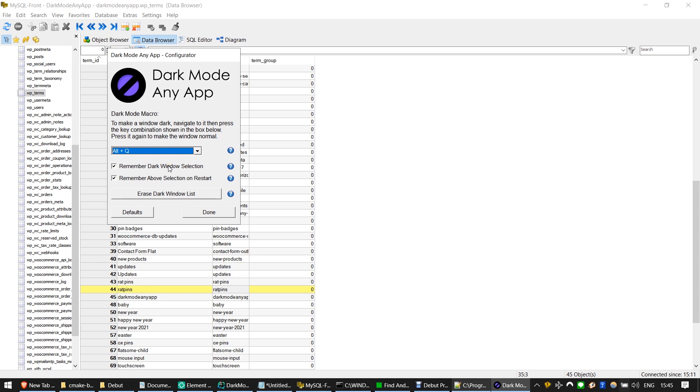The Remember Dark Window selection checkbox, when enabled, ensures that your choice to make an application run in Dark Mode is remembered every time that application is opened.